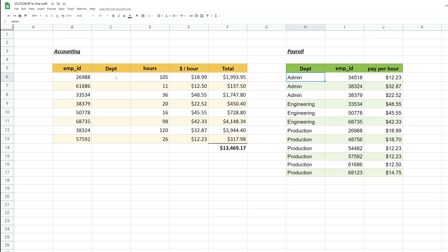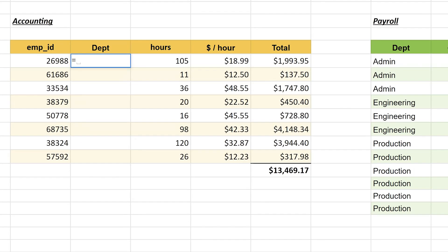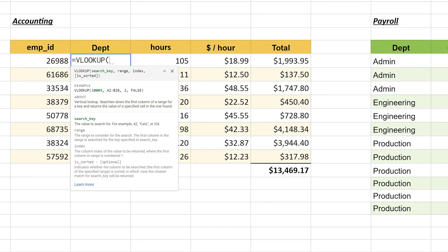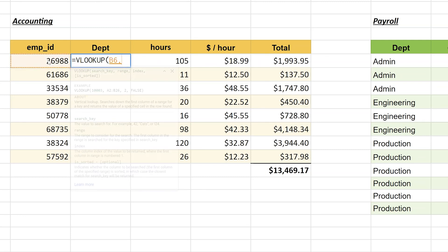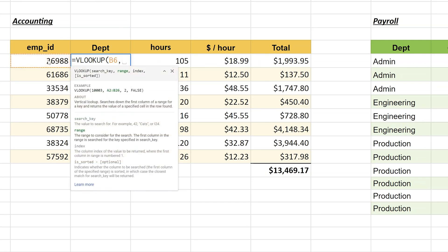Let's come over into cell C6 and we're just going to start a formula and talk about it as we go through it. We'll always start a formula with the equal sign and we're still going to use VLOOKUP. The first piece of data it wants is a search key, so you want to use the employee ID to look this up, so we're going to say B6 and then a comma.